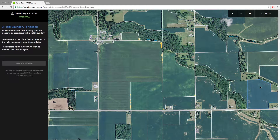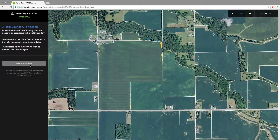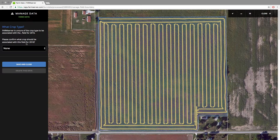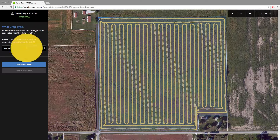If you click Manage, it will bring you to a page saying what the issue is. Here are some more points that are outside of boundaries that I have and I just want to delete them. Here is one that needs the crop type set. It will come to a page and ask for the crop type. You can click the drop down and choose the crop type for the field and then hit Save.